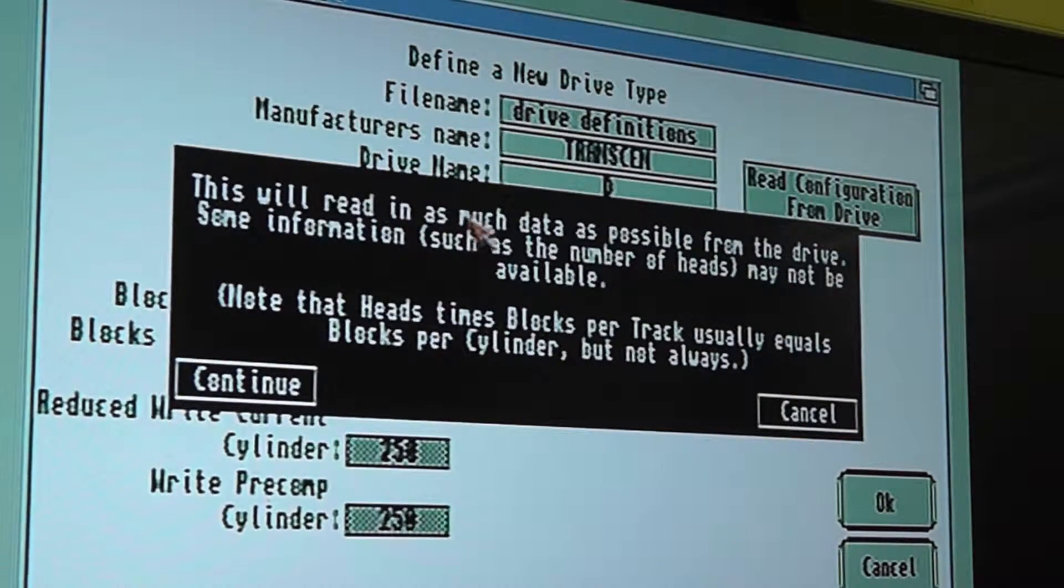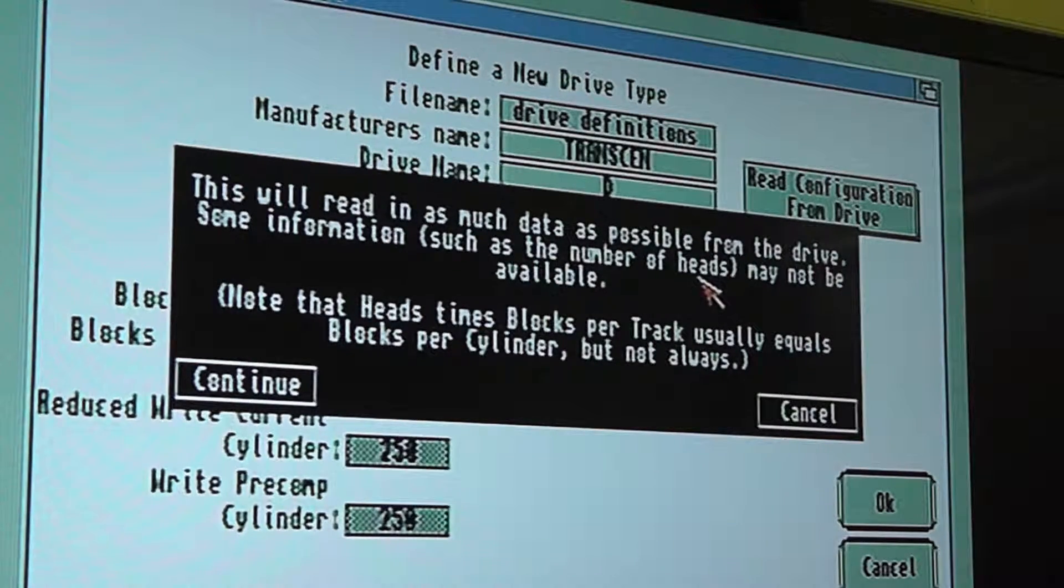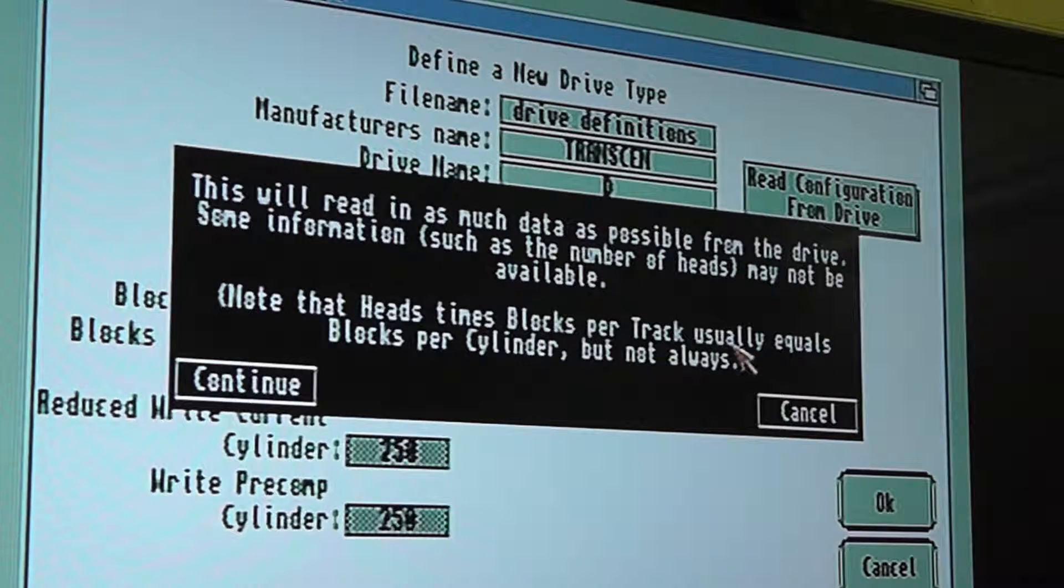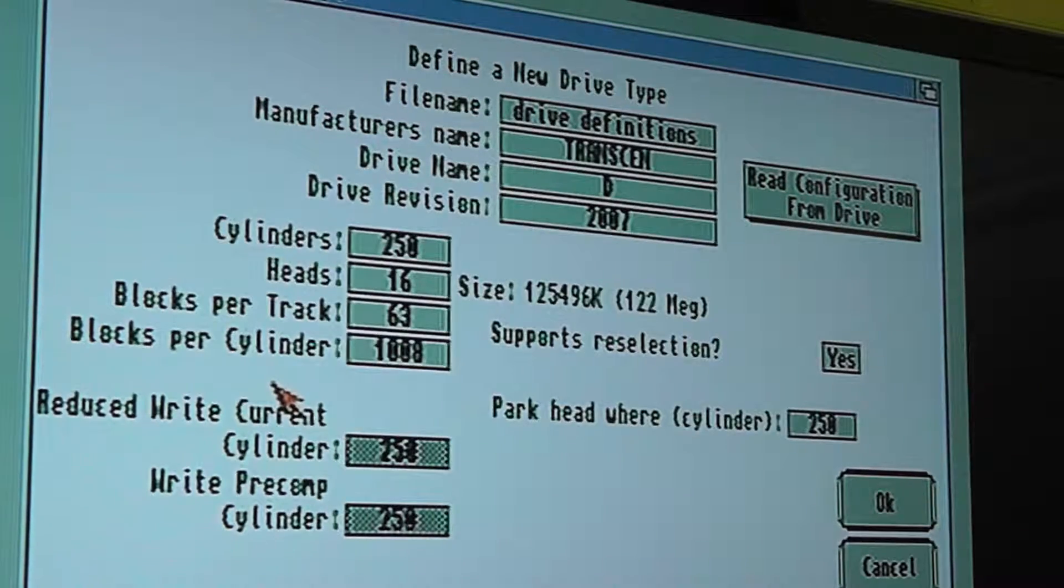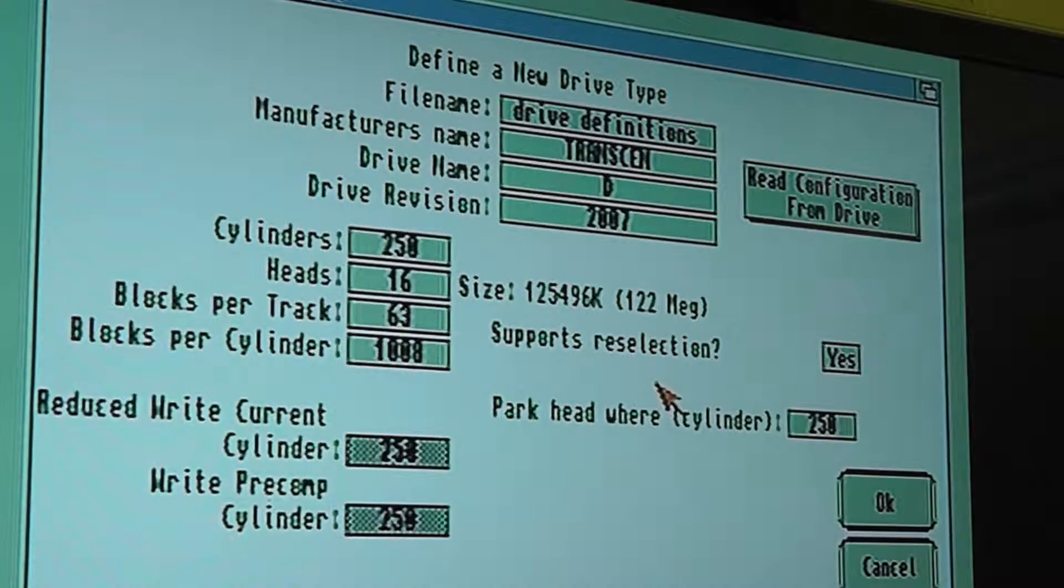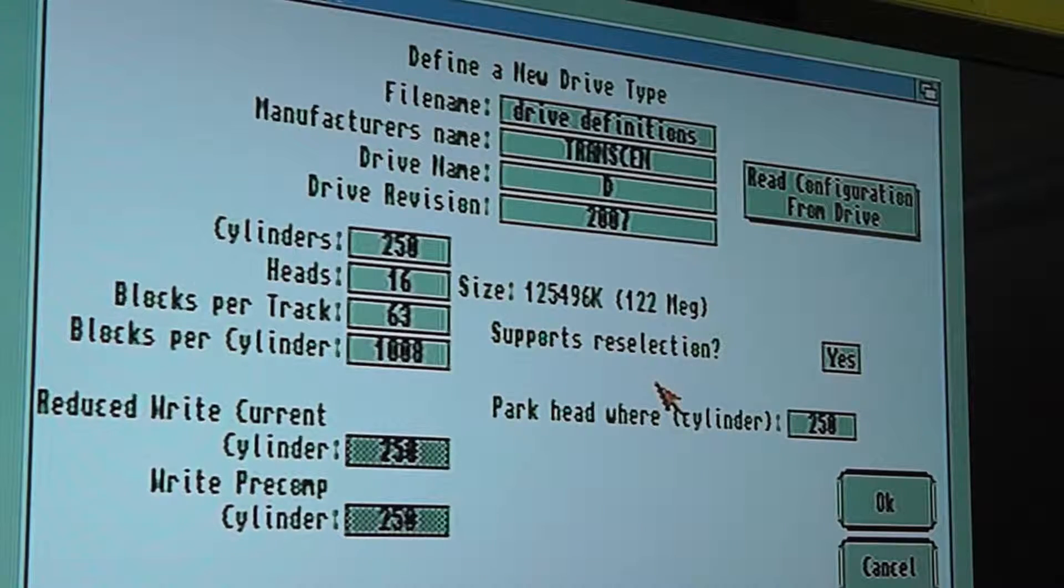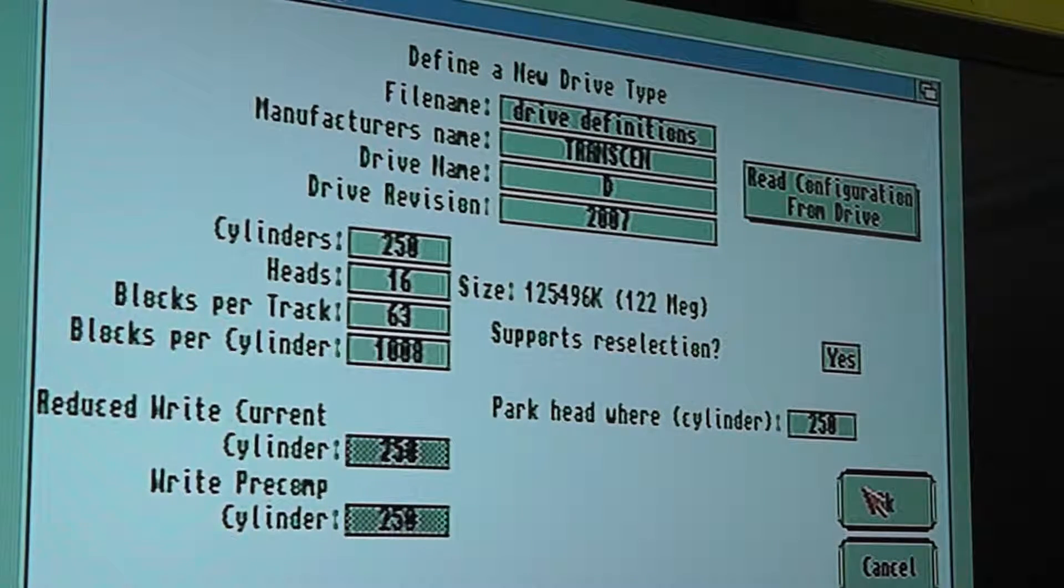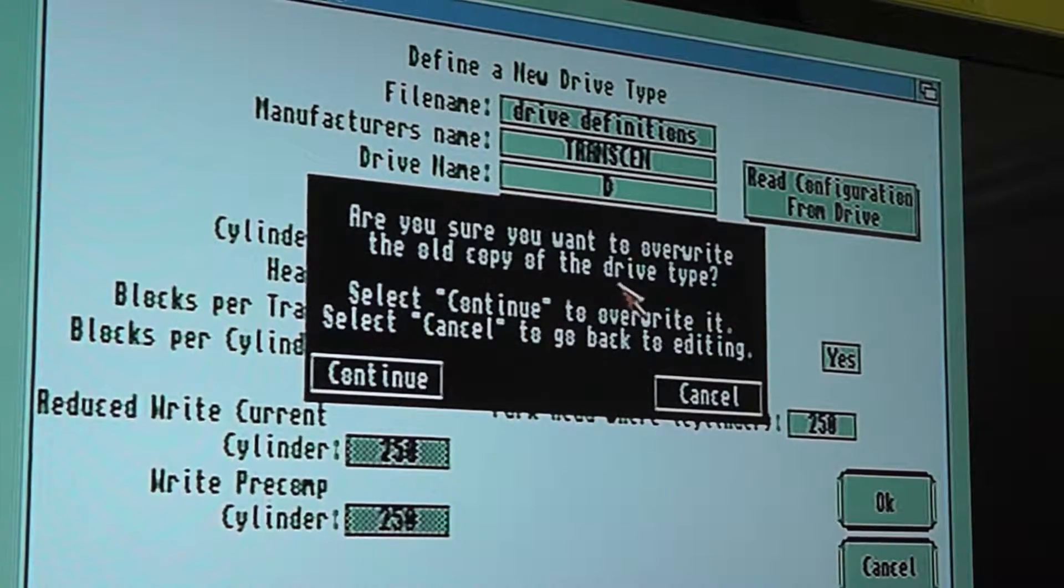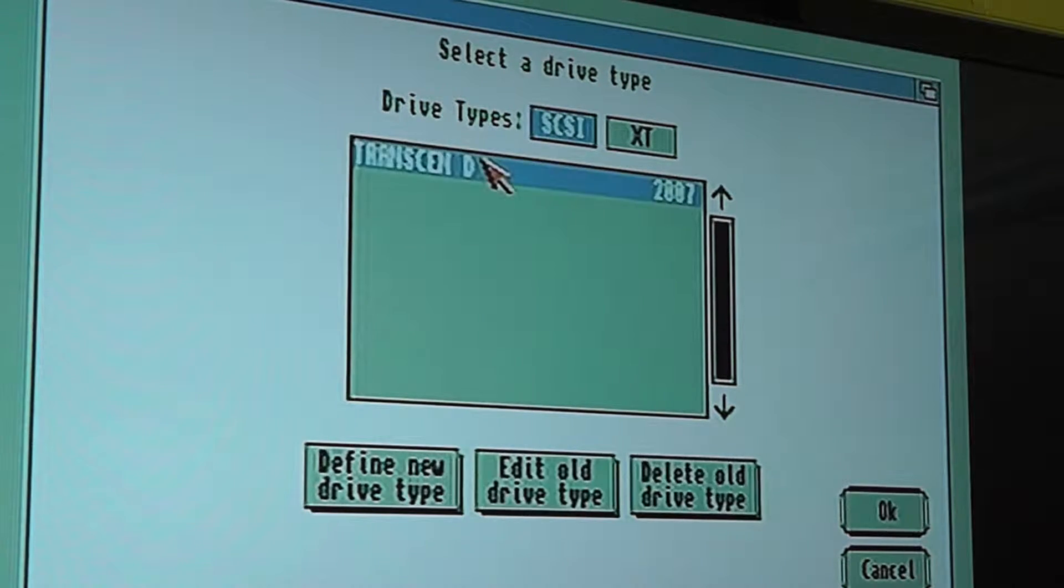It says this will read in as much data as possible from the drive. Some information such as number of heads may not be available. Note that heads times blocks per track usually equals blocks per cylinder but not always. I just continued and it came up 122. So there's probably a couple of megs there that it uses for table of contents, which is the part of the drive that tells it where things are and where to go to get them. So it's about right, better than 40 anyway. Be sure you want to overwrite the old copy of the drive type. Continue. And after you've done that you've got to hit it and okay it again.